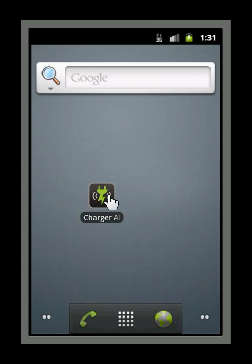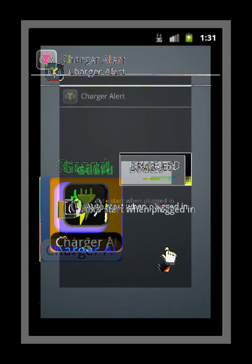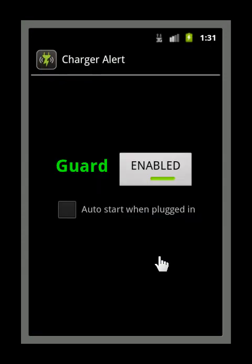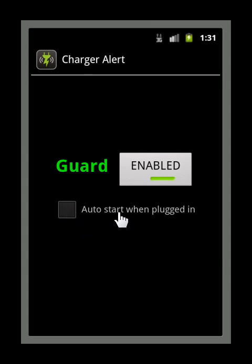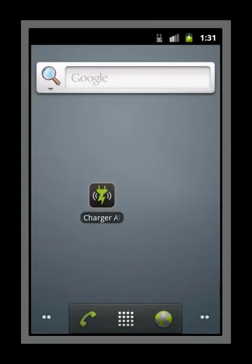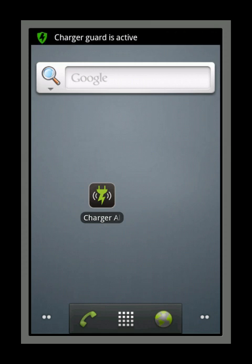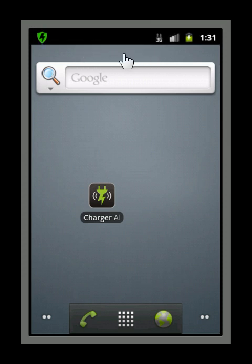If you prefer to have charger alerts start automatically, select the auto start option. Now, as I plug my phone into charge, you can see that the charger guard has been activated automatically without having to ask me first.